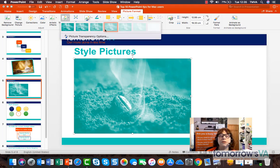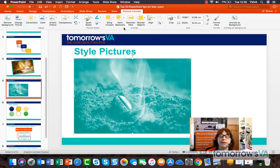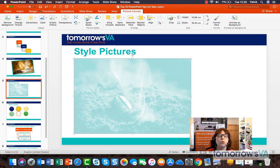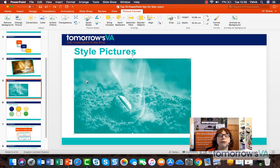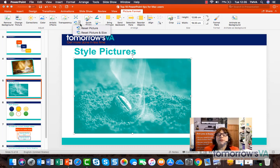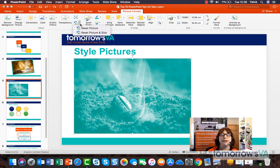I can also set transparency, so maybe I want it to be a bit more washed out. But I'm going to keep it how it was. I can also choose to reset the picture. So assuming I've made lots and lots of changes to it and I wanted to go back to how it started life, then I can reset the picture.